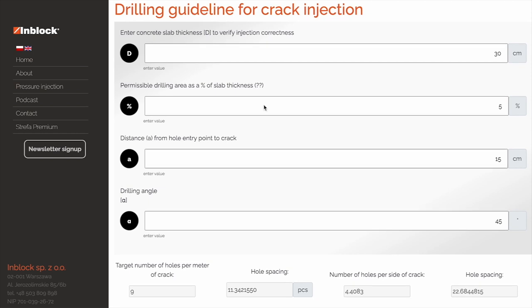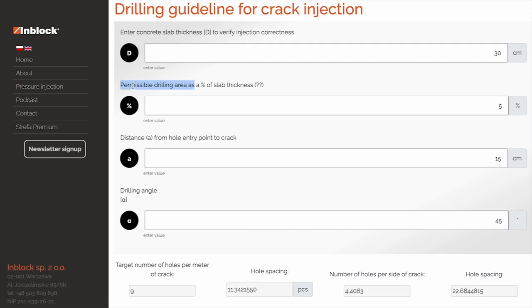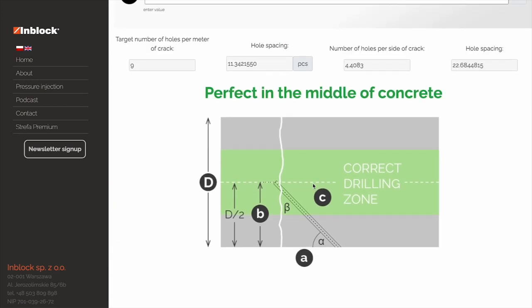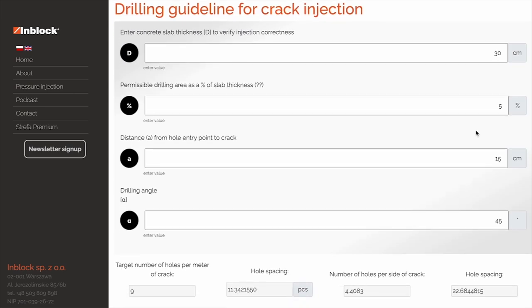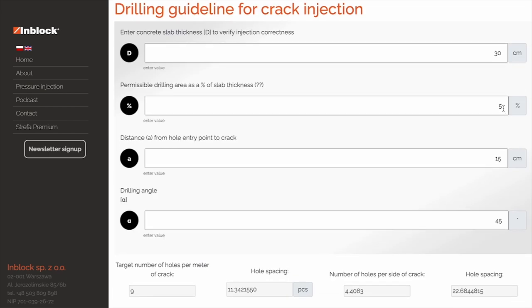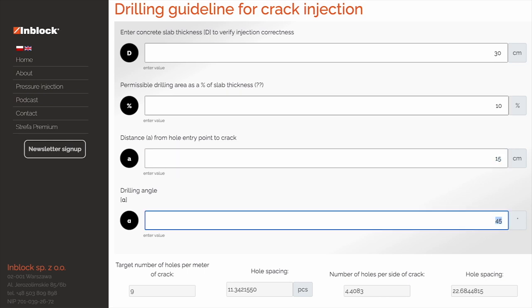Let's now go back to the permissible drilling area as a percentage of slab thickness. This identifies the acceptable size of the area around the crack where the hole can intersect it. For a 30 centimeter slab, entering a value of 5% means that the permissible drilling area extends for a total of 1.5 centimeters around the crack, or 0.75 centimeters above and 0.75 centimeters below. Changing that value to 10% will make the permissible field larger, and so it will expand the range of acceptable hole drilling parameters.